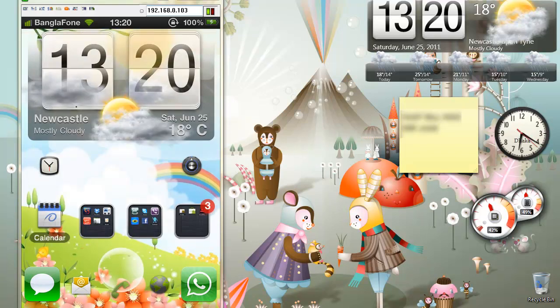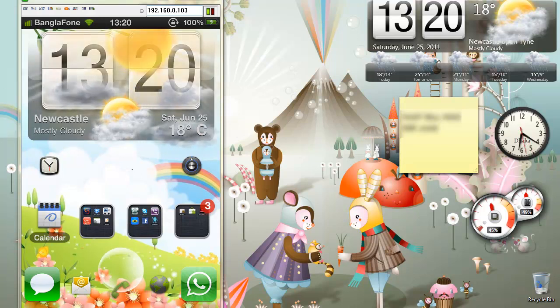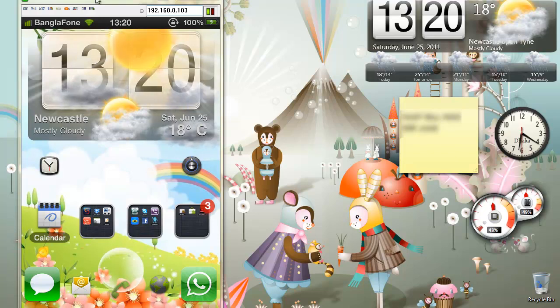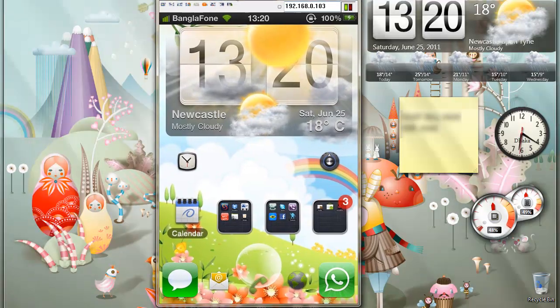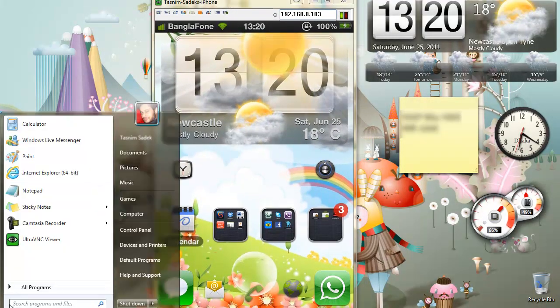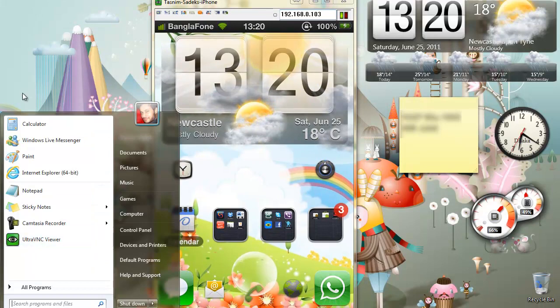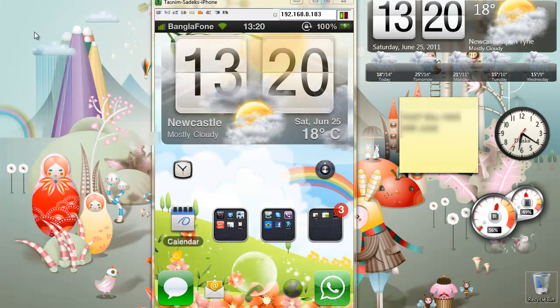If you want to see your iPhone screen on the desktop, like this, you're going to need a software called UltraVNC Viewer.